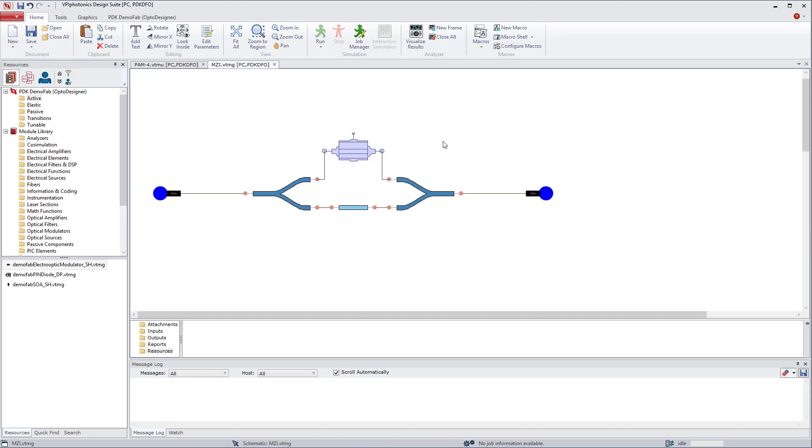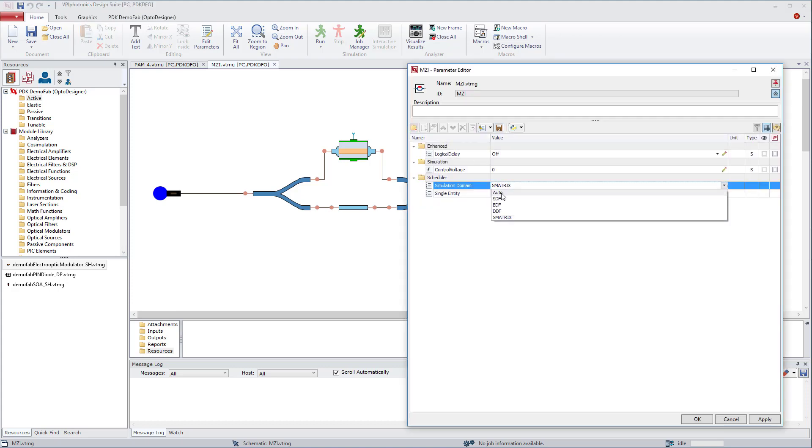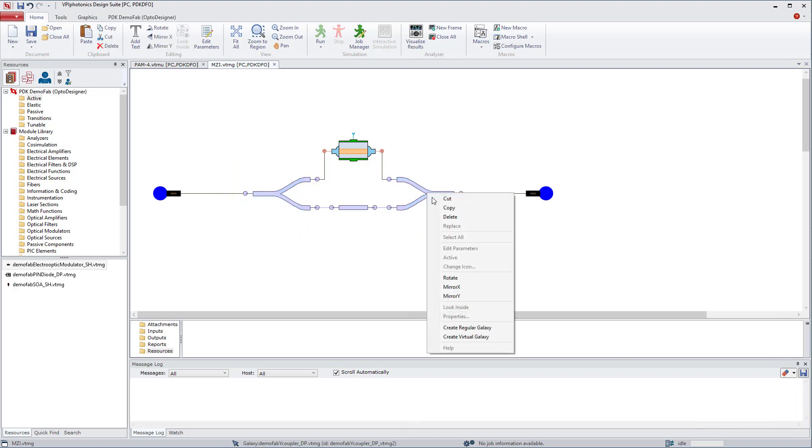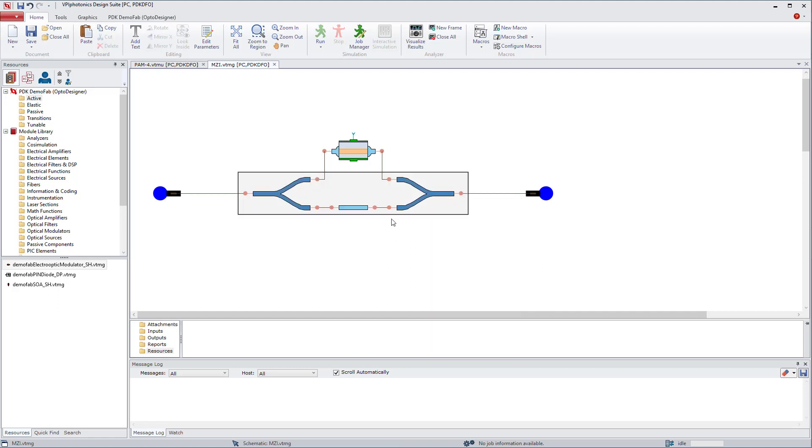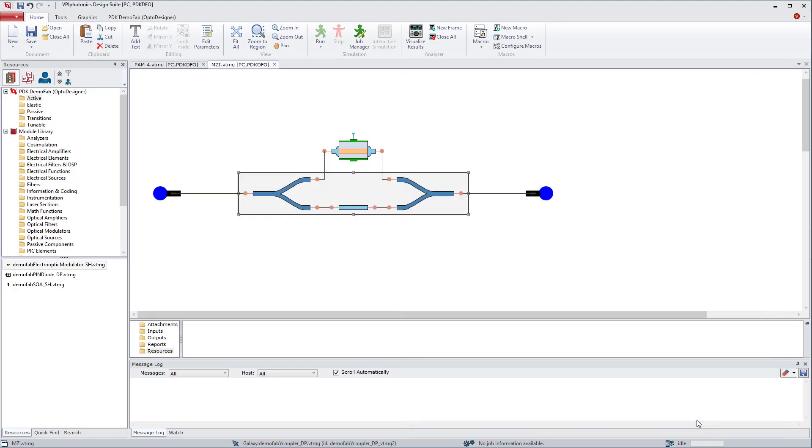An important thing to bear in mind here is that active elements cannot be simulated in S-matrix domain, so we need to set it back to auto. However, we can create a virtual galaxy with all passive elements and set the simulation domain in the galaxy to S-matrix.